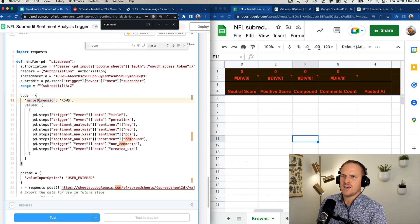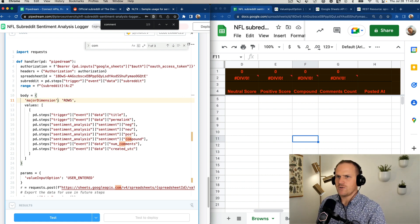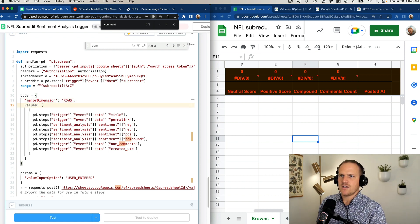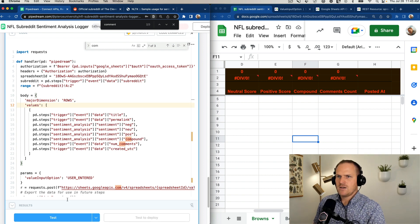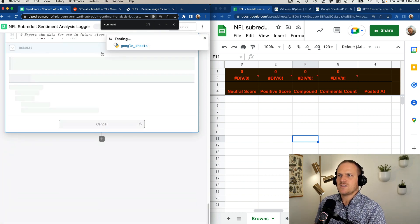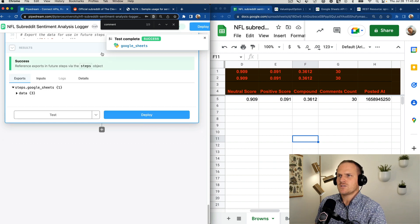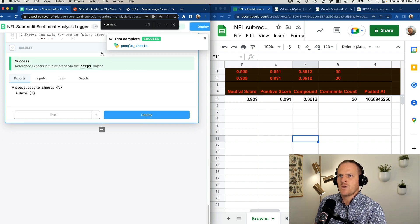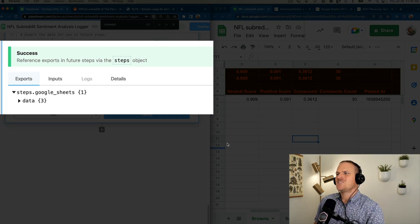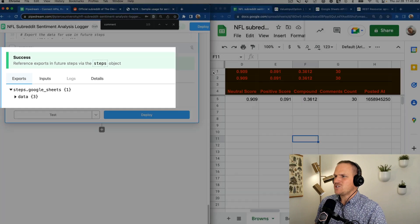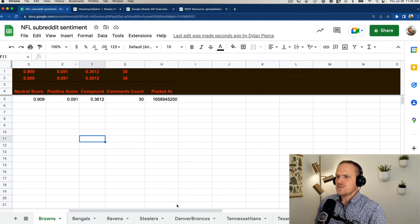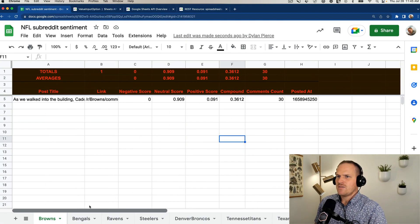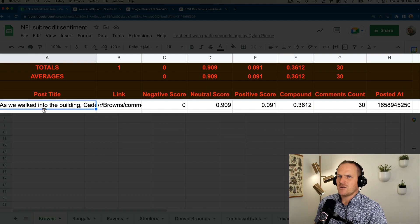Once again, I've been doing a lot of Node recently, and in Node, you're not required to wrap the keys in parentheses. They're just interpreted as strings. Good news is, it worked! So if we look over here at our spreadsheet, which I'll make a full screen now, we should see the values populated. So here's the post title, here's the subreddit link to the actual post itself, negative score, neutral score, positive, compound, and comments count in the time it was posted at.